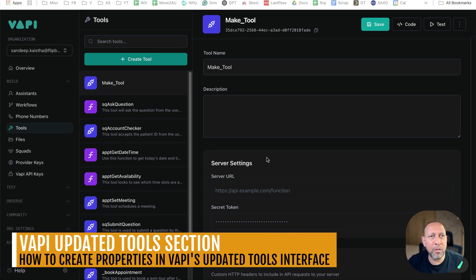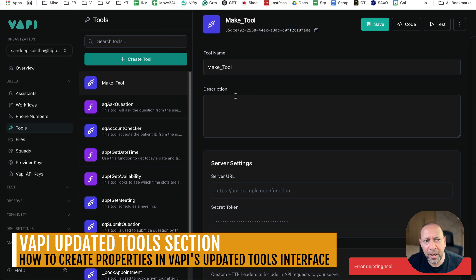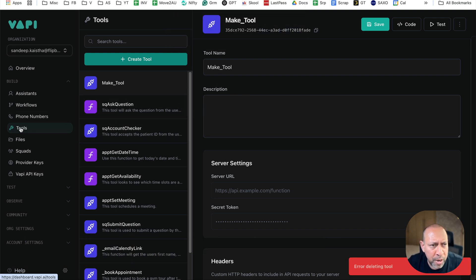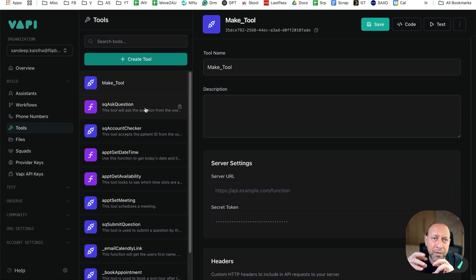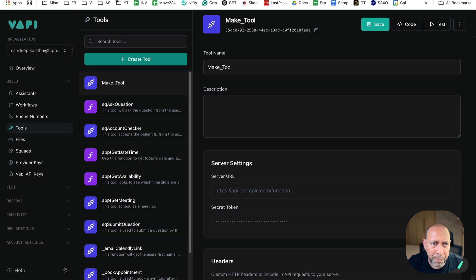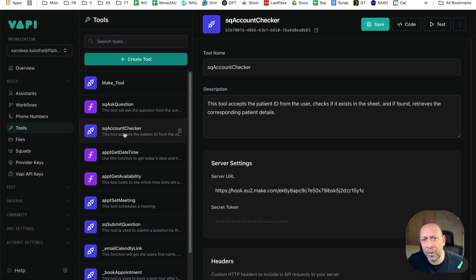Hi everyone, this is a quick video on the new tools update which VAPI just released very recently. A lot of people have been asking how to navigate the tools section, especially because VAPI initially had a very nice interface where you could add properties to the tools. But unfortunately, after VAPI updated the tool structure, you can't easily add those functionalities.